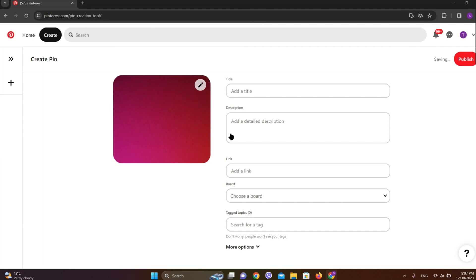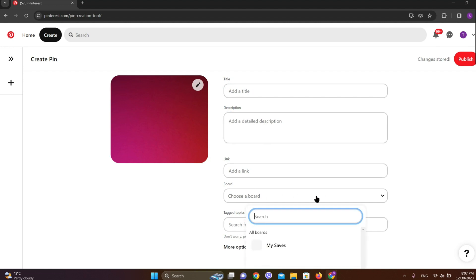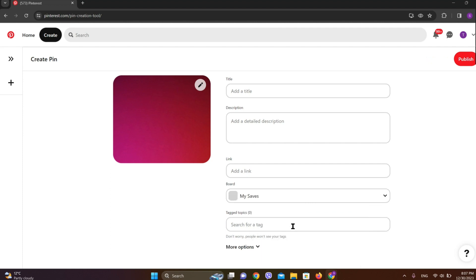Now you can add the title, you can add the description of the image, and you can add any link if you want. And you can choose a board as well, so let's go for My Saves for now.